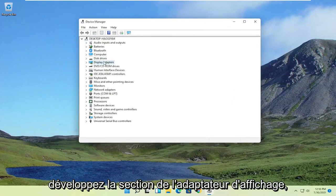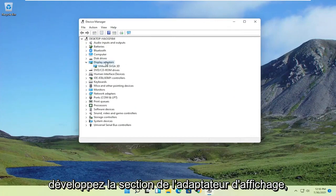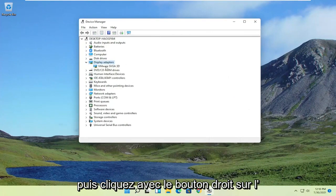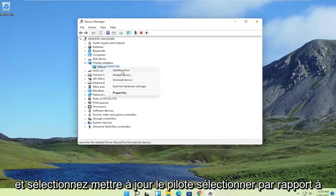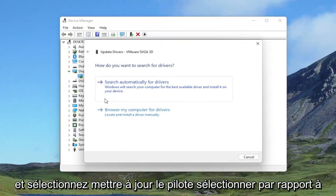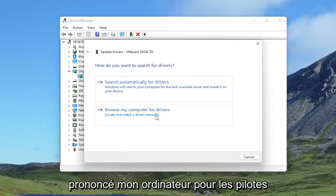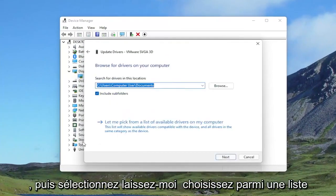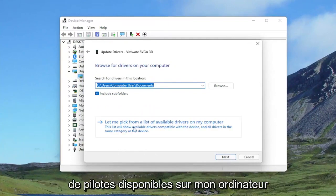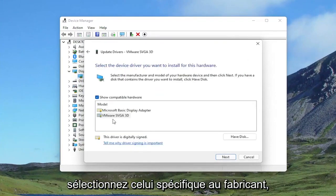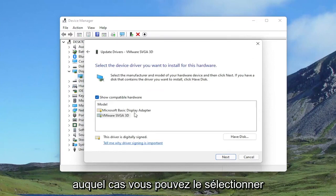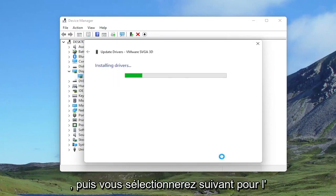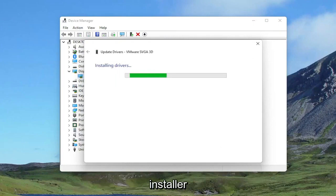Expand the Display Adapter section and then right-click on whatever Display Adapter is listed under here and select Update Driver. Select search or browse my computer for drivers, and then select Let me pick from a list of available drivers on my computer. Select the manufacturer-specific one, unless you only have a generic driver, in which case you can select that. And then you would select Next to install it.